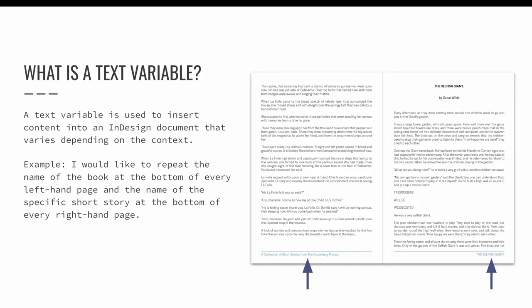A text variable is similar to a marker, like the marker we use to insert automatic page numbering. The idea is that we want content to be displayed, but we don't want to type it in manually. Or better yet, we want it to automatically update if we edit the original content. A text variable will insert content, like words, into your document that varies depending on the context. Text variables are easier to see if we look at an example.